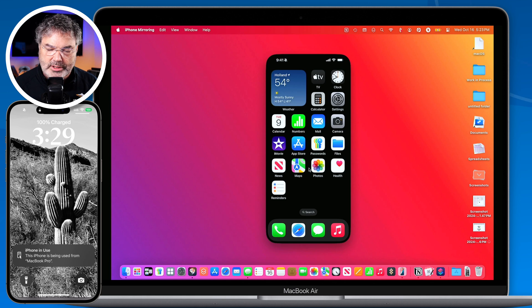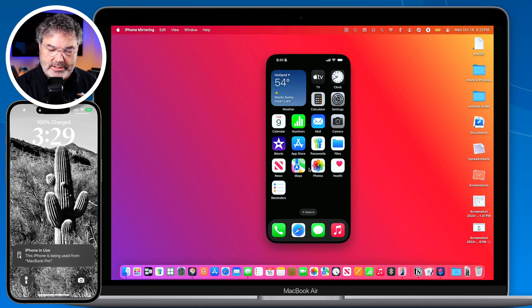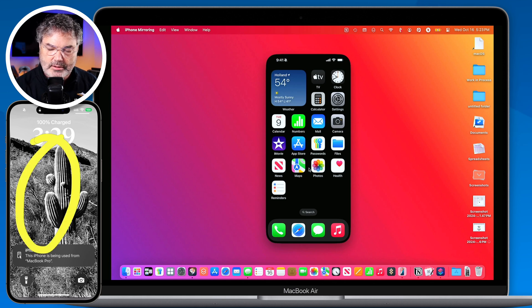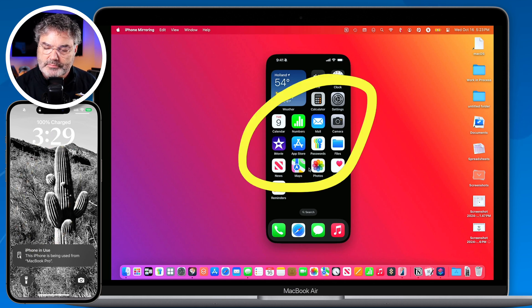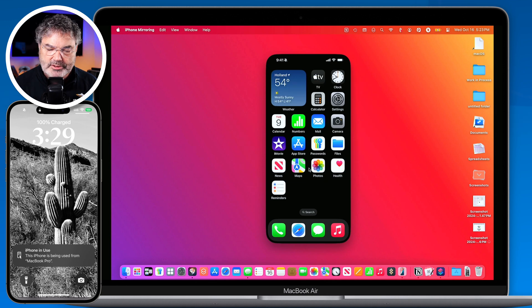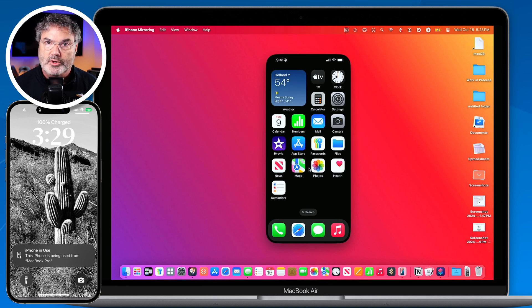So again we can only control it. You can see that it is locked here and I'm able to control it over here. So that's basically how iPhone mirroring works.